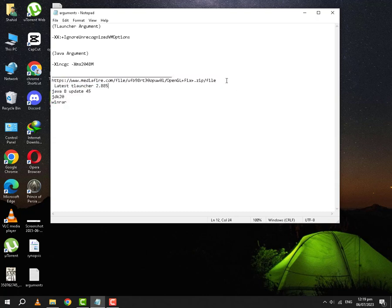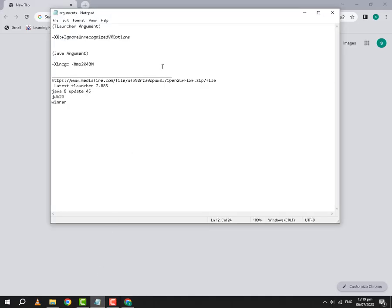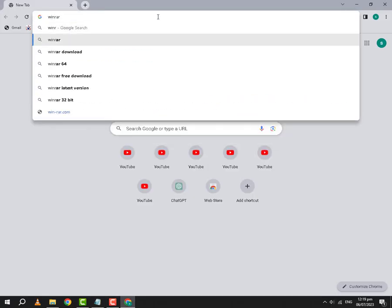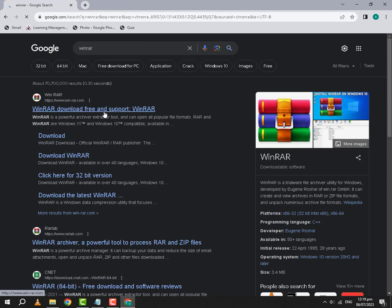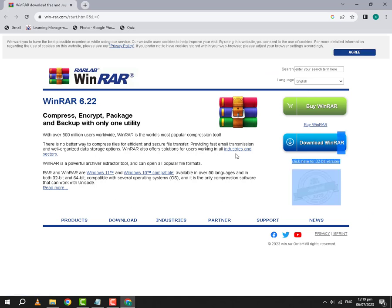First we will open our browser. Here we will type WinRAR. We will go to the first website. The link of this website will be pinned down in the comments and we will download WinRAR from here. Since I have already downloaded WinRAR, I will not download it.